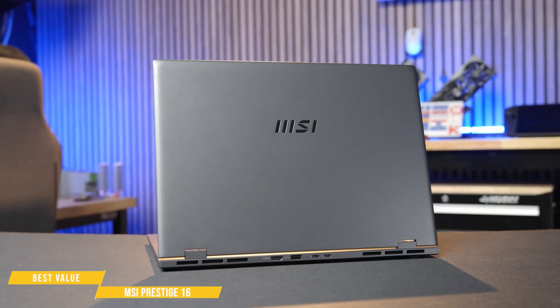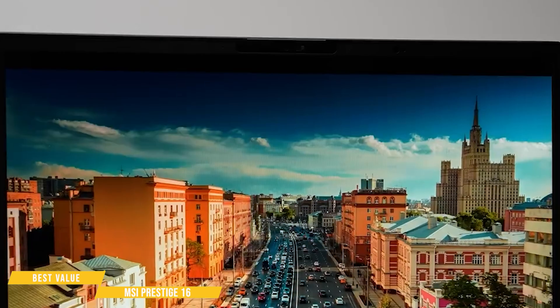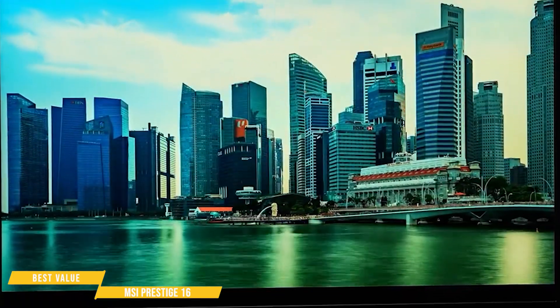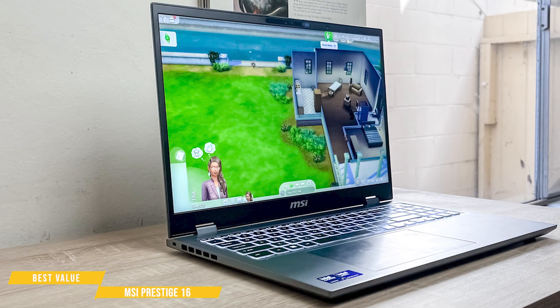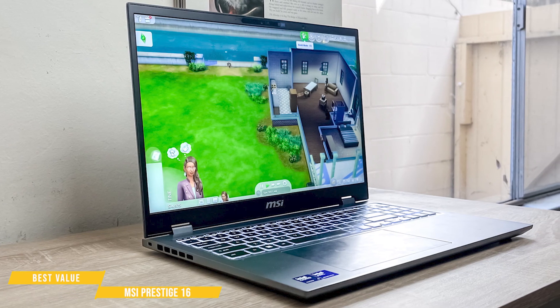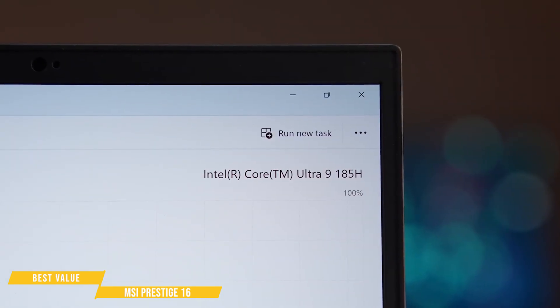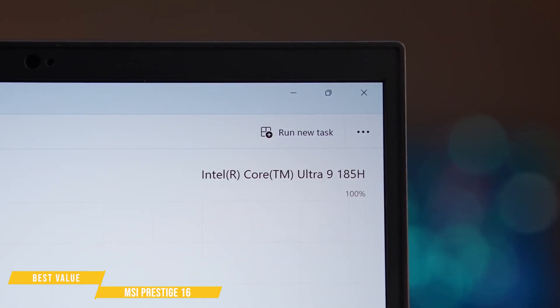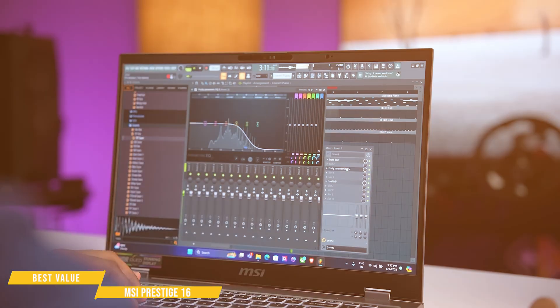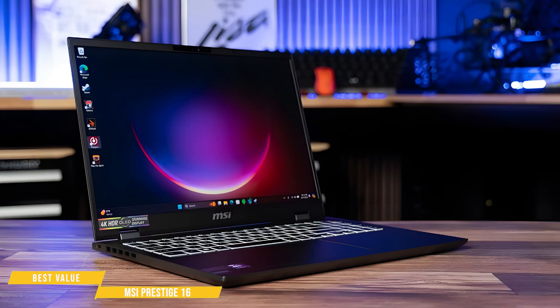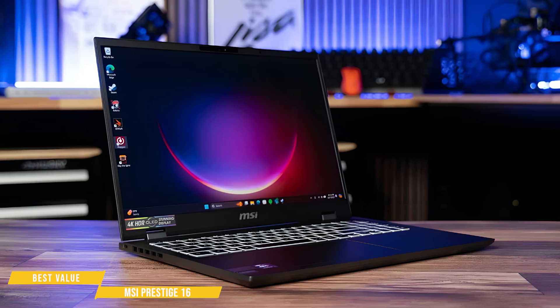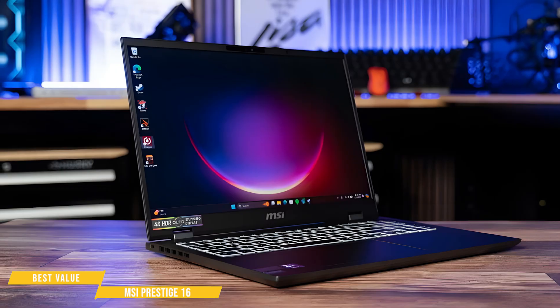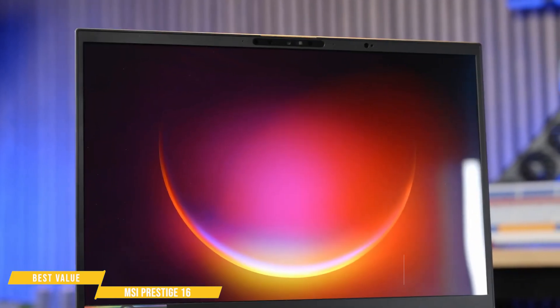If you're after a powerful, lightweight laptop with a stunning OLED display without paying MacBook Pro prices, the MSI Prestige 16 AI Evo deserves serious consideration. It features a next-gen Intel Core Ultra Processor, a sharp high-resolution display, and impressive all-day battery life, a well-rounded option for programmers who value performance, portability, and long-term reliability.